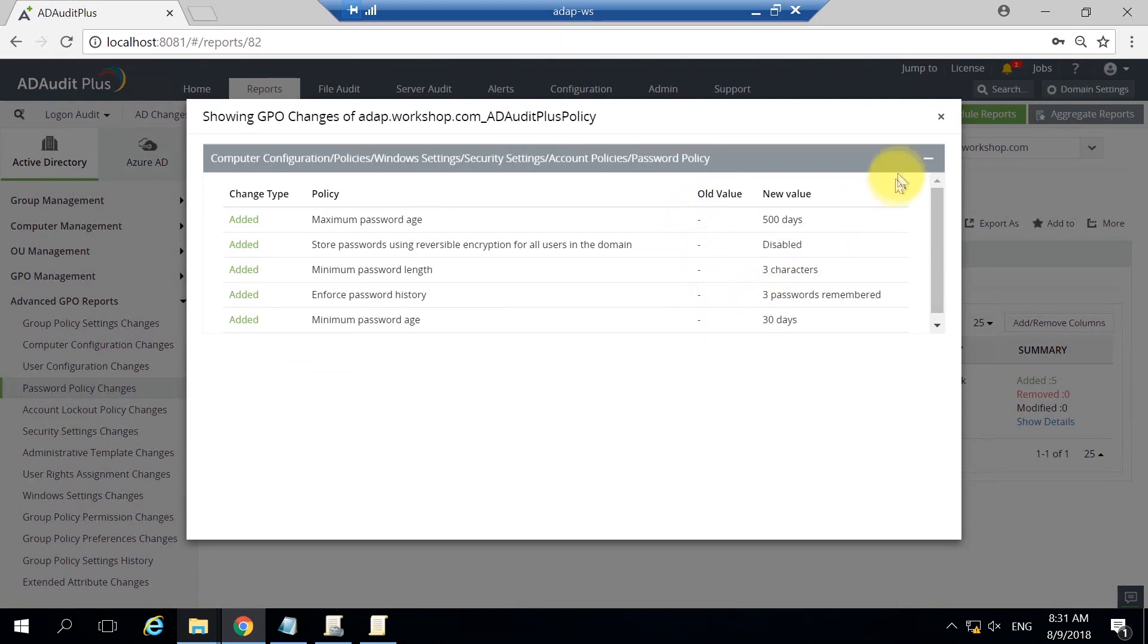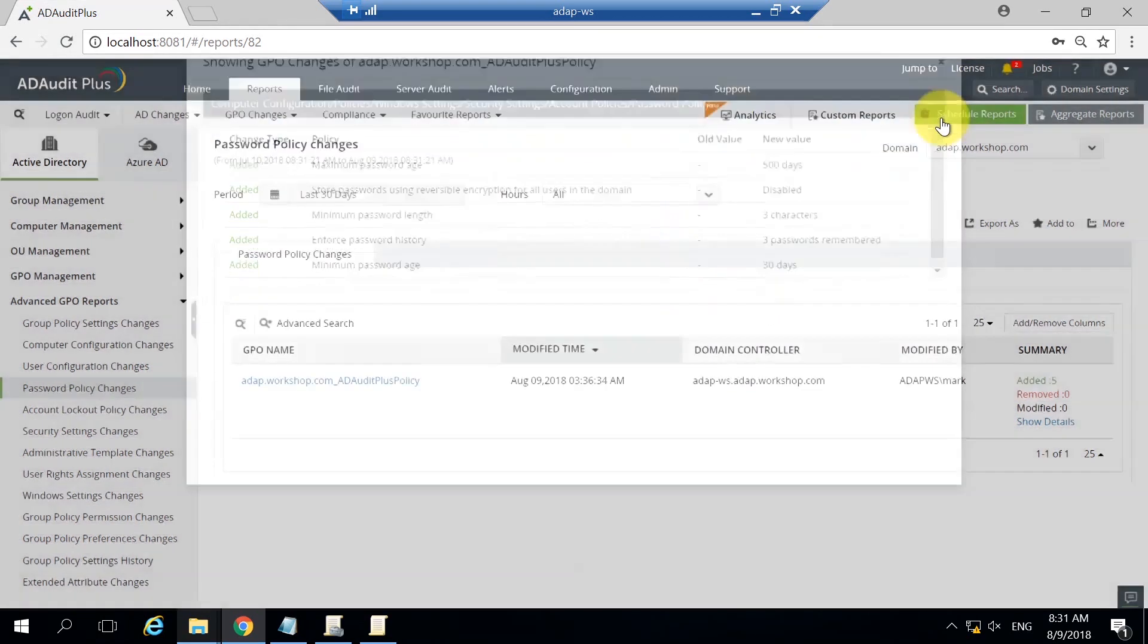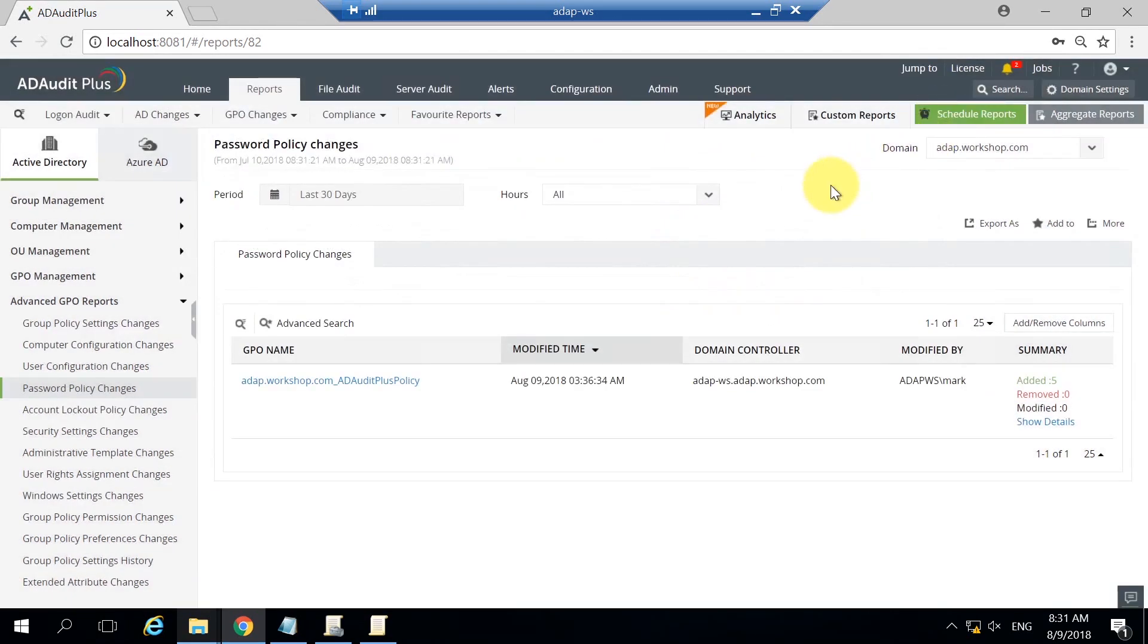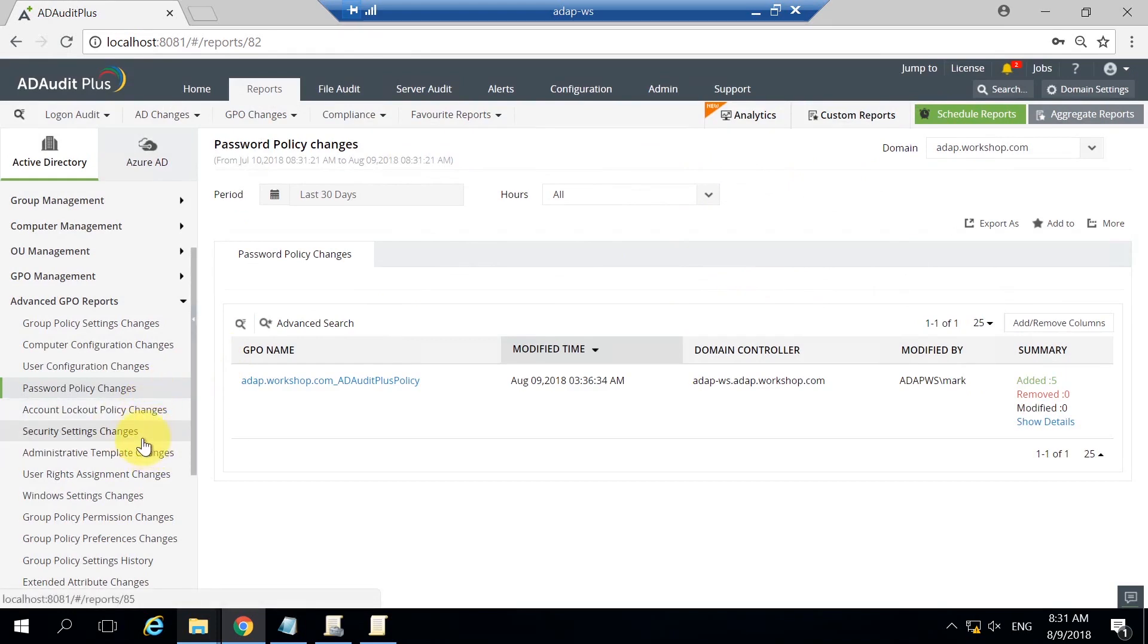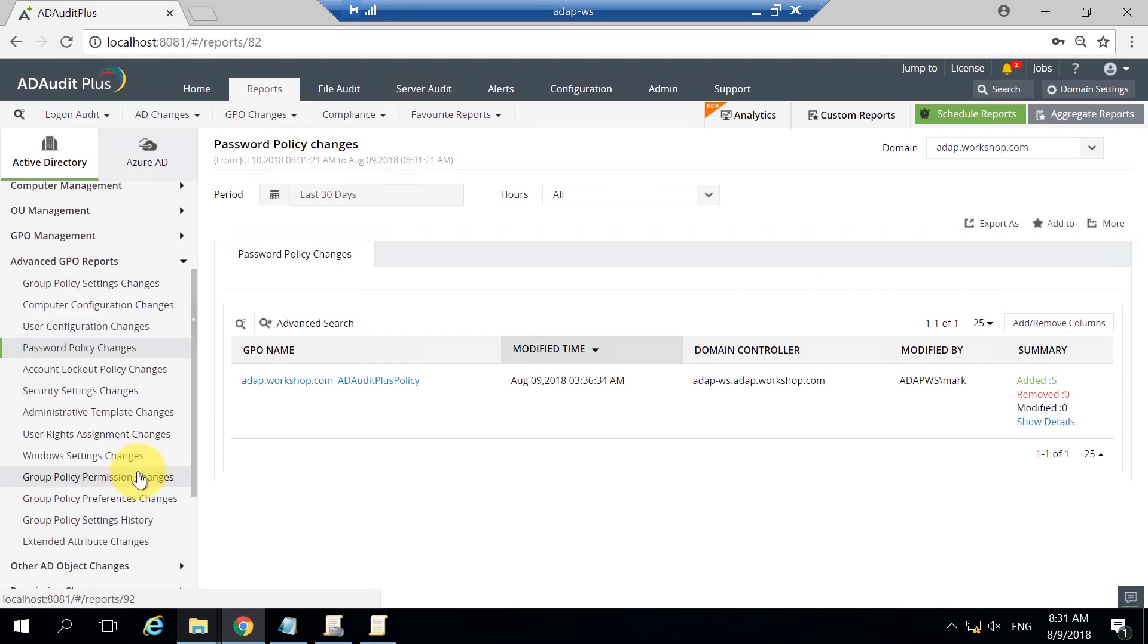AD AuditPlus has got your back with other configurations as well, like the changes made to security settings, administrative templates, user rights assignment, and so on.